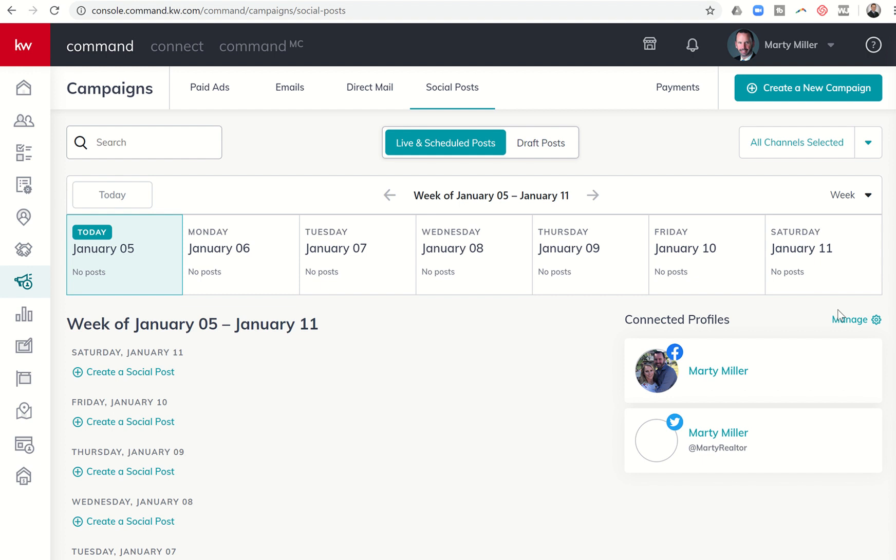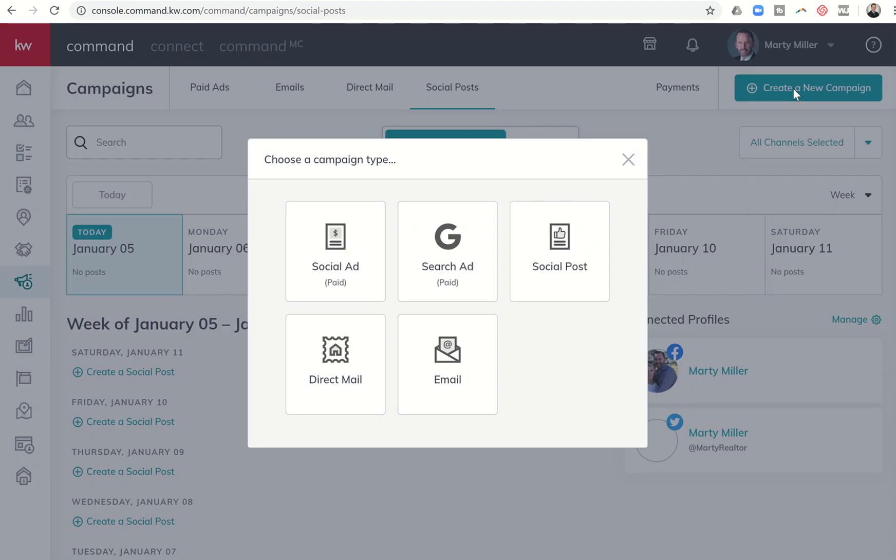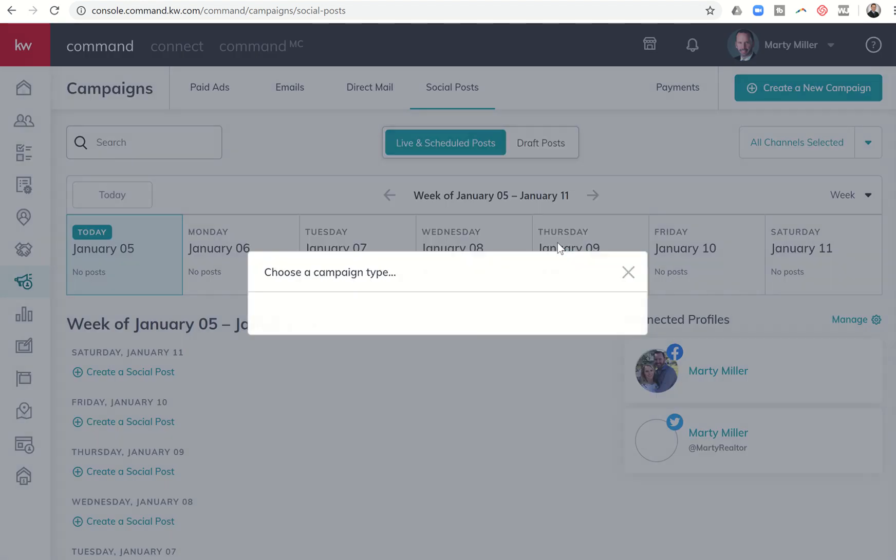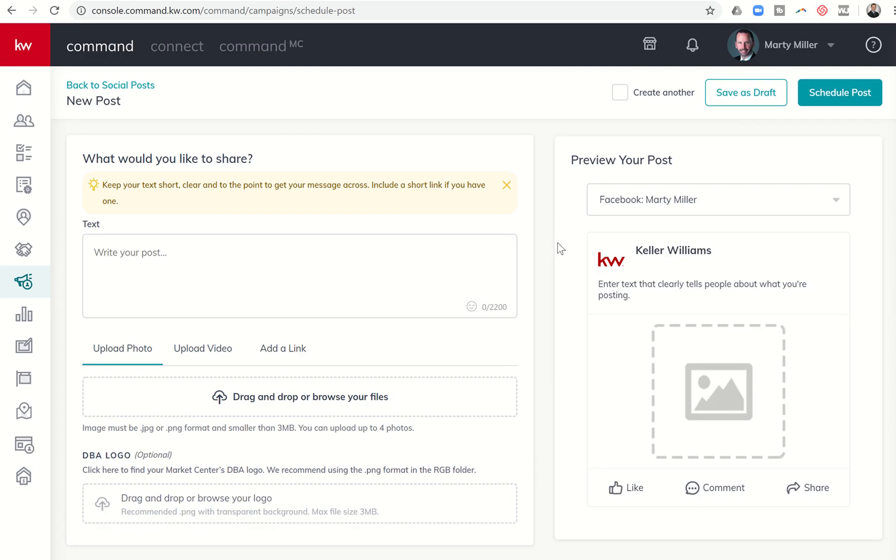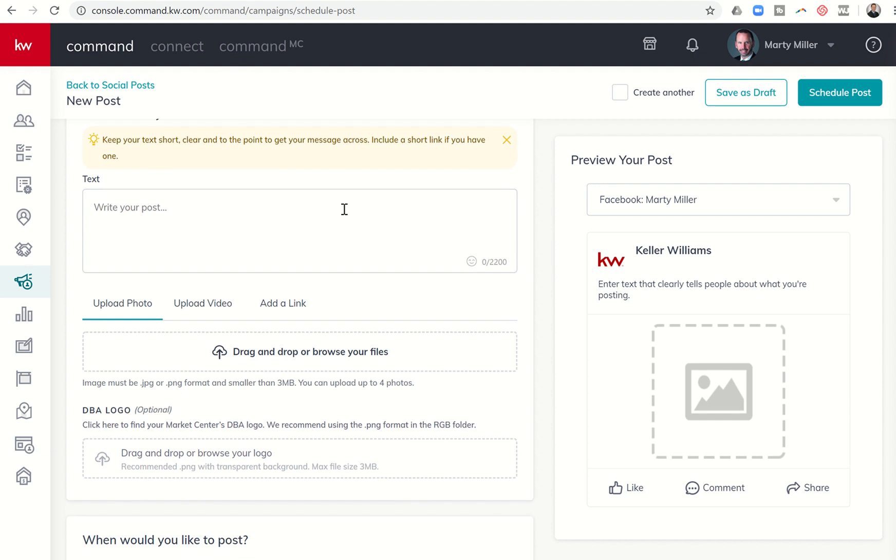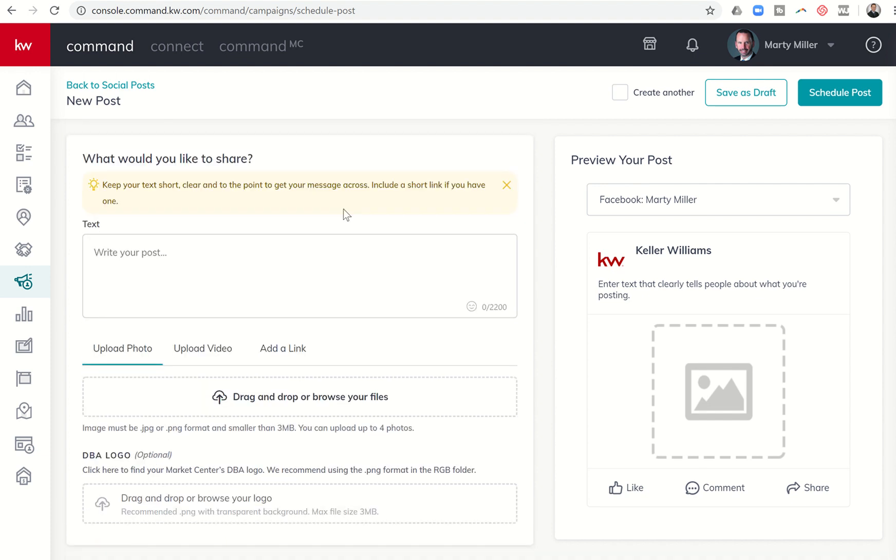To create or schedule a new social post, I have the ability to come up here to the very top right and click on create a new campaign. You can see social post is the third option. I click on social post and it brings me into the creator or editor menu. First thing says, what would you like to share? Because this is a Facebook post right now, I have up to 2,200 characters to type in that I want to share.